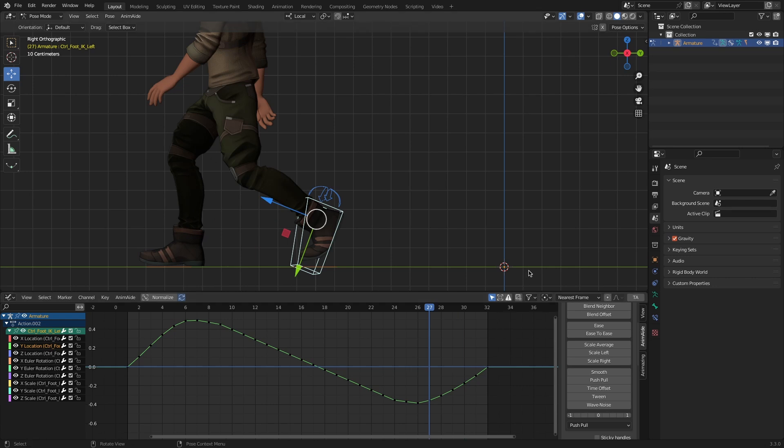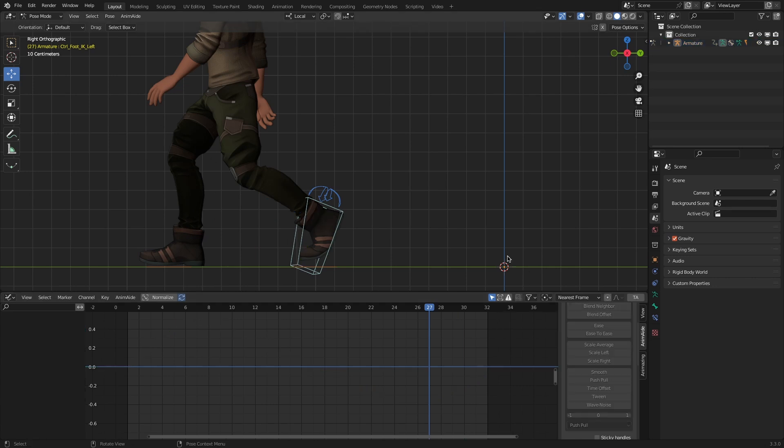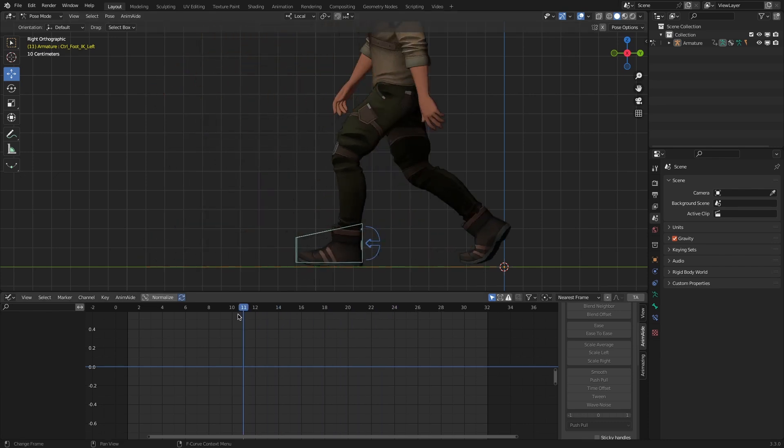And after all this, you might think, okay, but look at the foot pose. This doesn't even look right. I mean yeah, but this has nothing to do with the add-on.